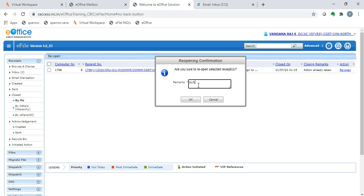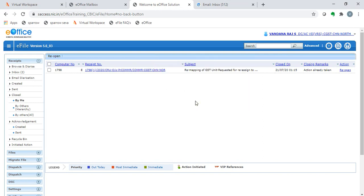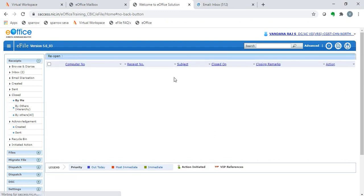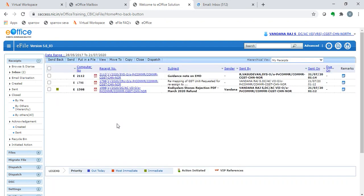Action is needed on priority. Once we click on the reopen option, again, the receipt appears in my inbox.